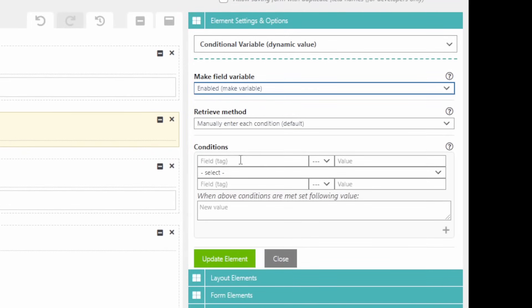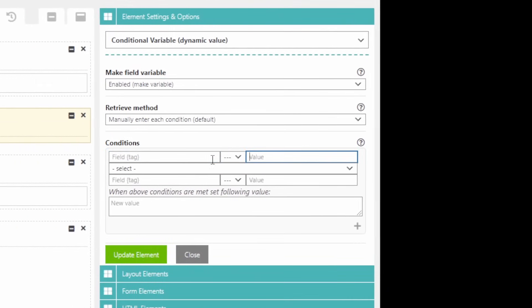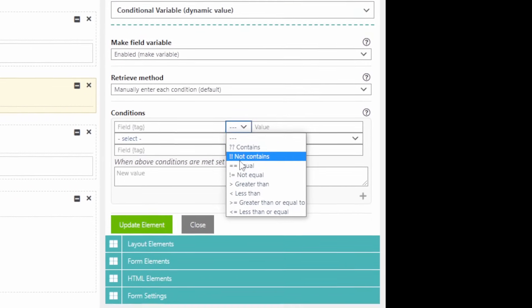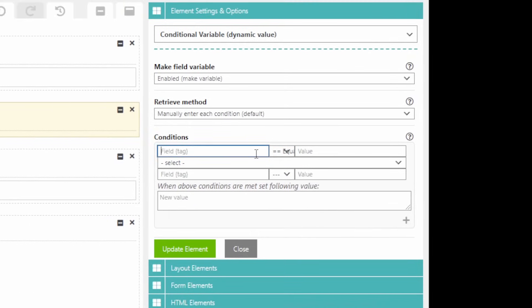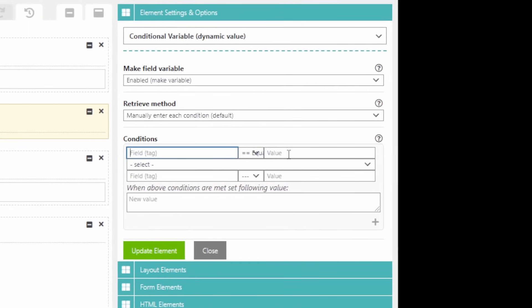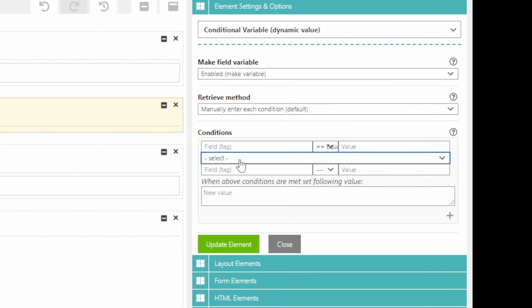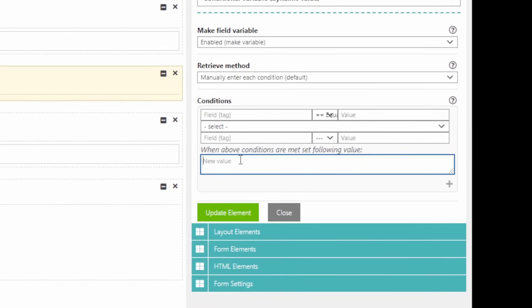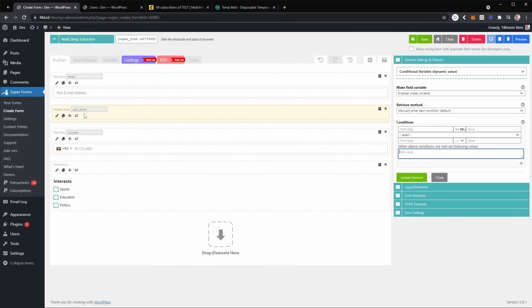And now the only thing you have to do is leave both of these conditions empty, but set it to equal. So this condition will always be true. So now you can basically simply retrieve the email and set it as the value for the user underscore email fields.